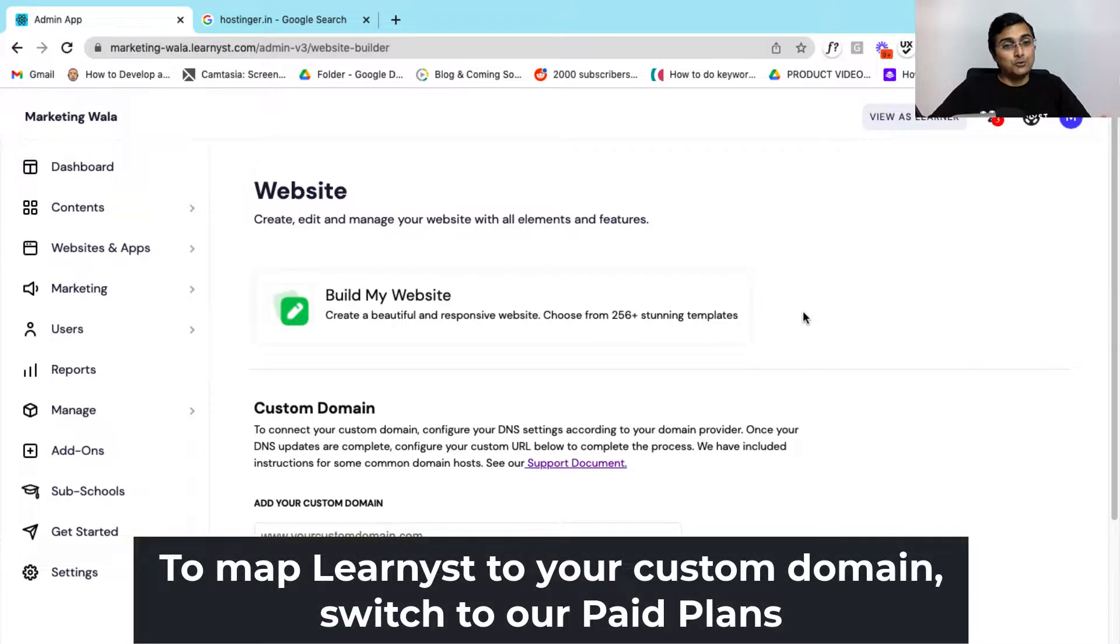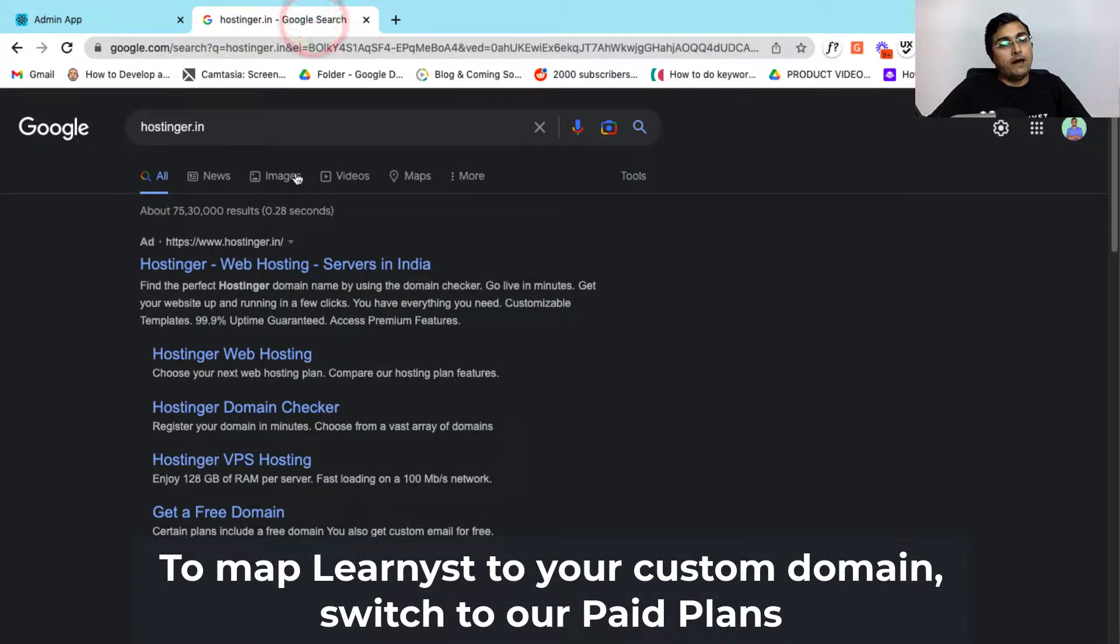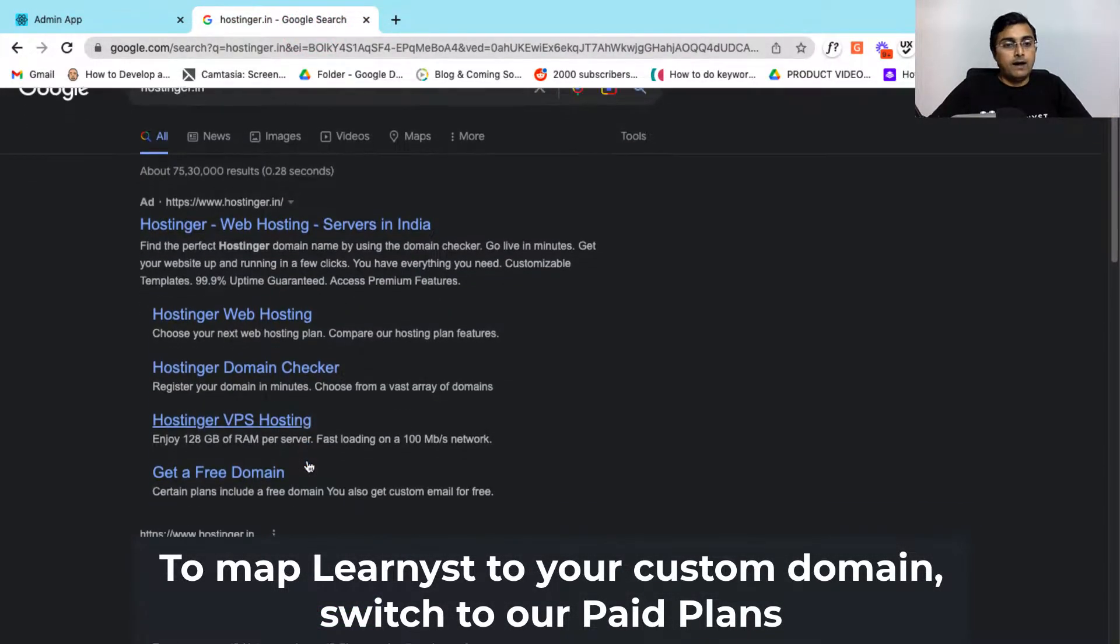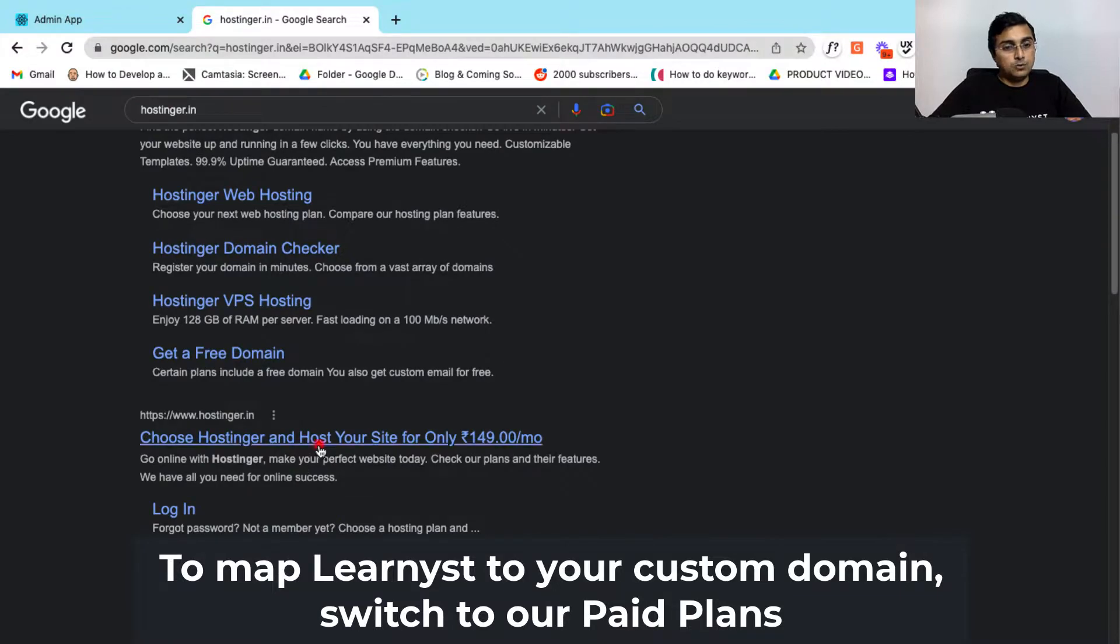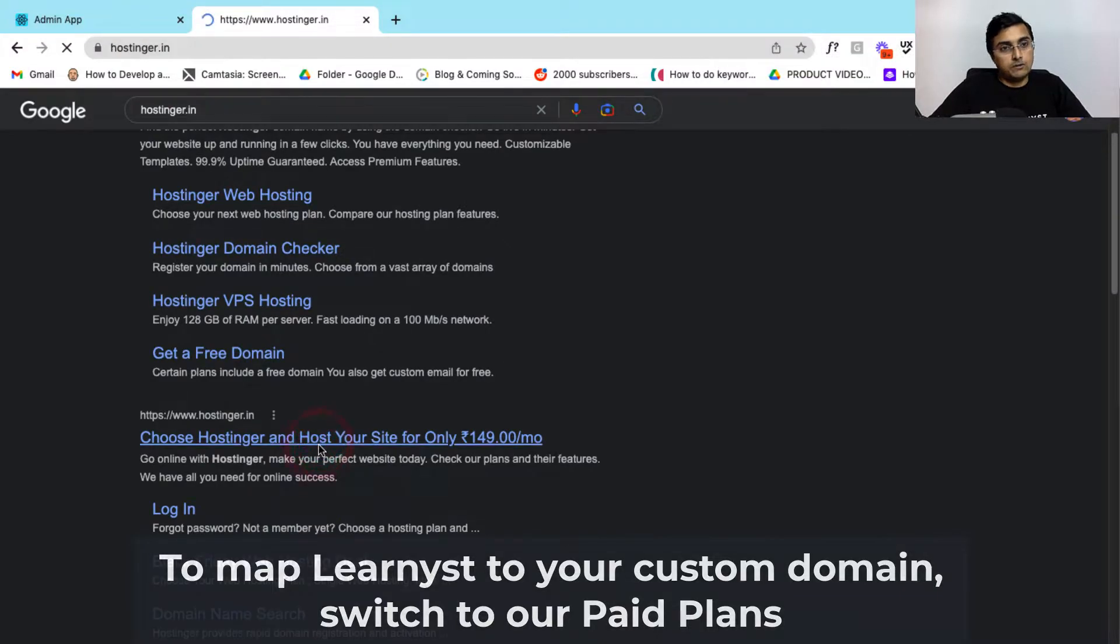To do that, first let's go to Google and type in Hostinger.in and now let's go to Hostinger.in website.